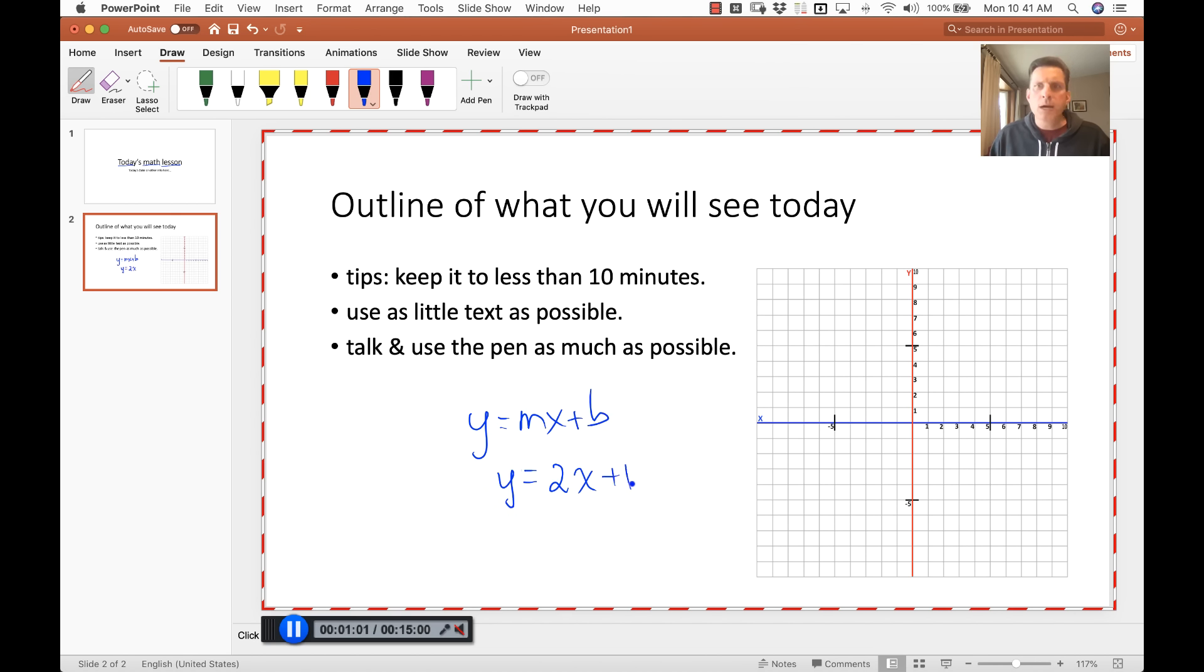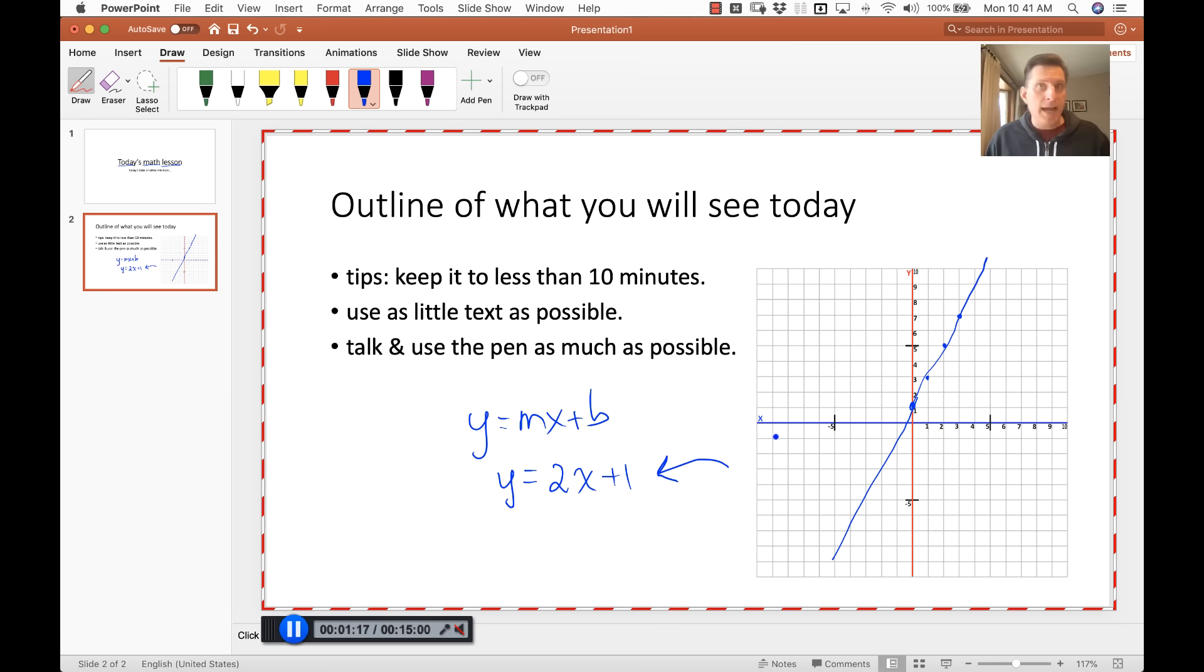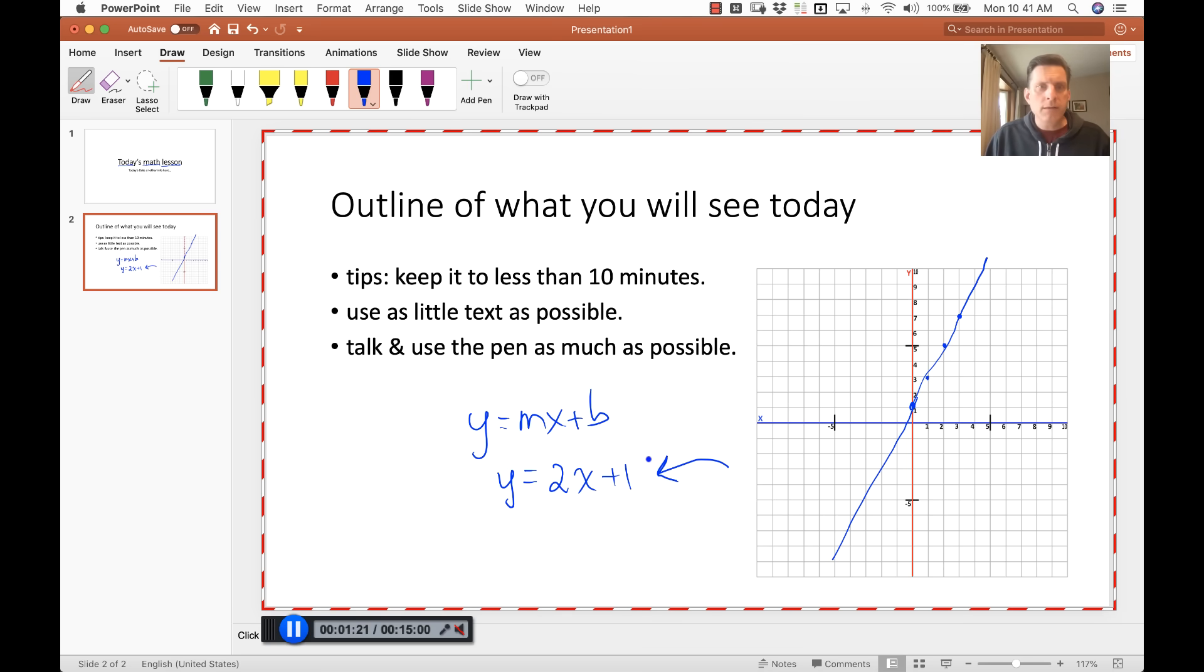We start here at the 1 and then we go up 2 and over 1, up 2 and over 1. You can see that their eyes can follow along and we have roughly a line here that talks about some sort of topic. This doesn't have to be math, it can be science, it can be English, whatever you want. And when you're done recording, click on this little button down here.